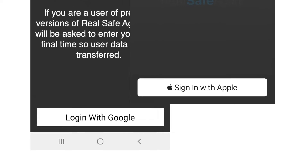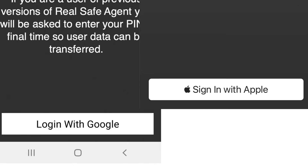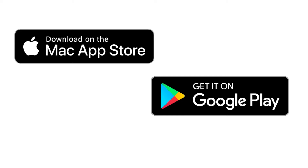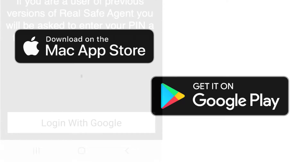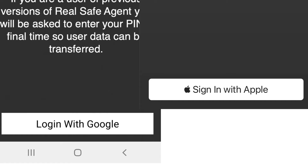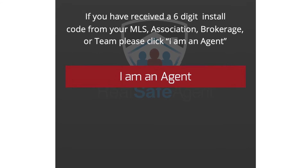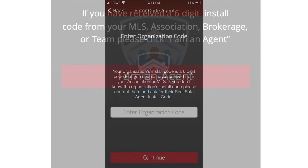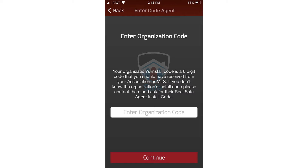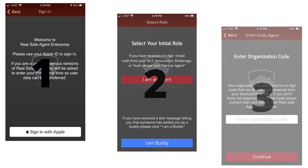The new Real Safe Agent has a simple all-new login procedure. If you have never installed Real Safe Agent on your smartphone, just install Real Safe Agent from the App Store or Play Store. It will ask you to log in with your Apple or Google ID. You'll then be asked to select your initial role — select Agent — and then enter the six-digit install code given to you by your MLS, association, brokerage, or team. It's that simple.